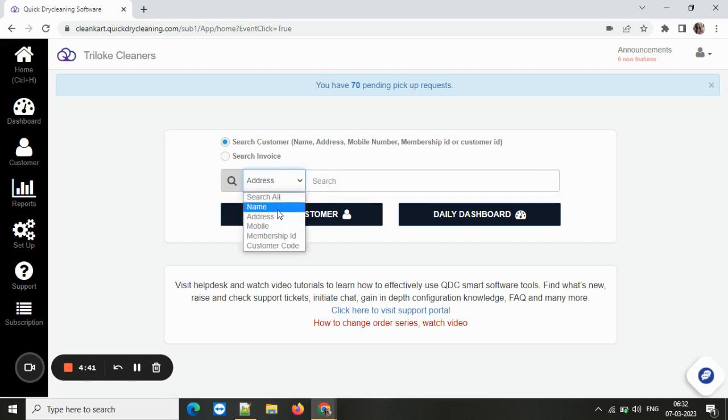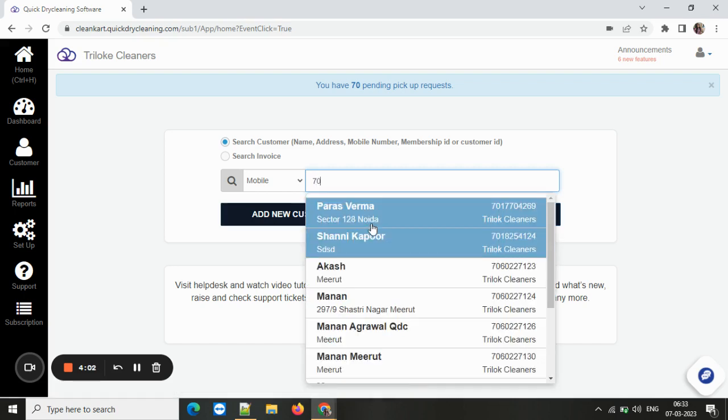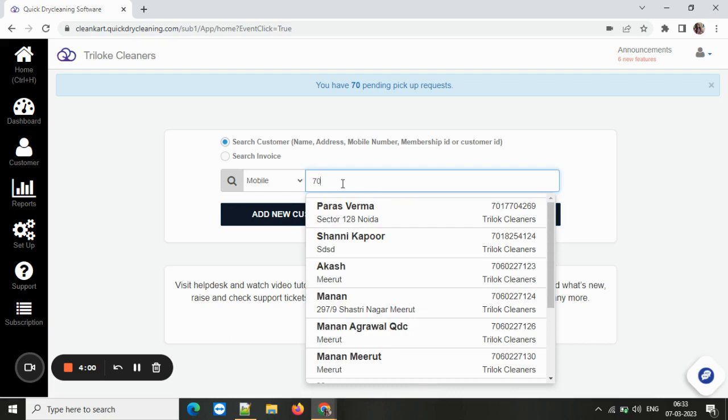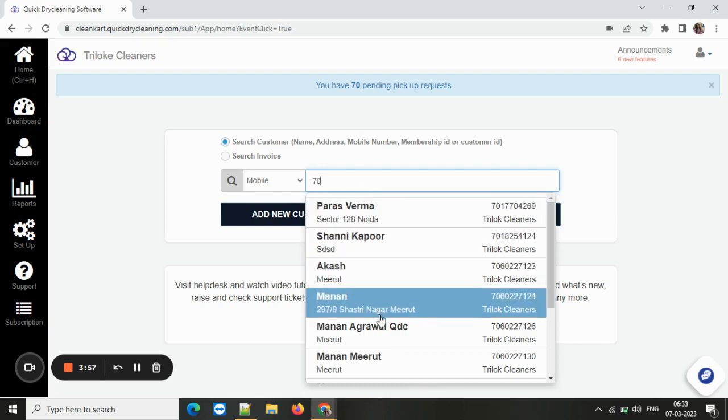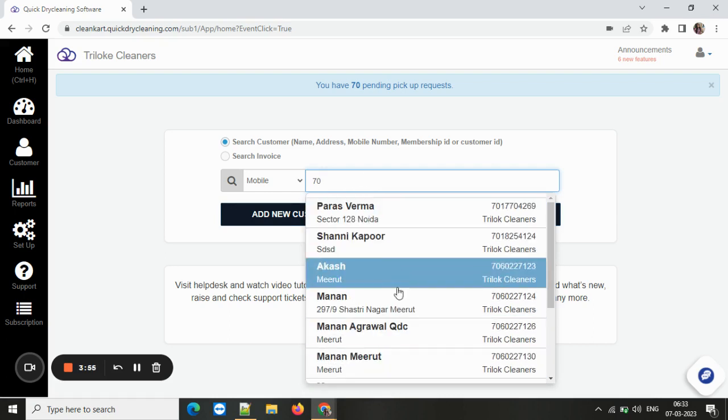If you make it mobile, then mobile would be the preferred mode of searching the customer. Now let's search for a customer from the mobile number. As you can see here, the moment I type the numbers, I can see all the customers with similar numbers.